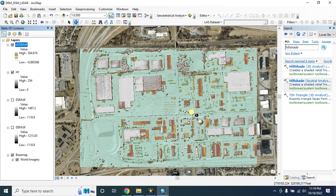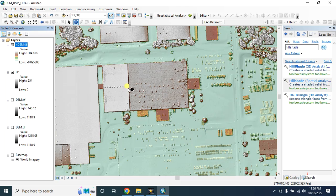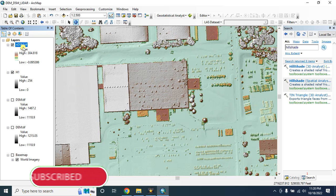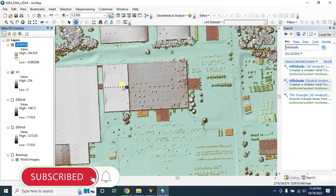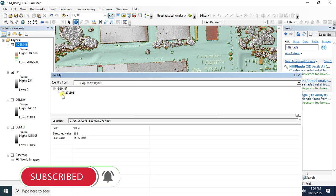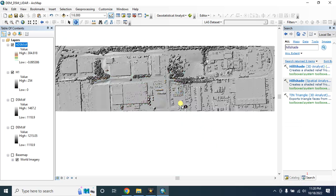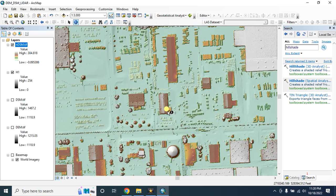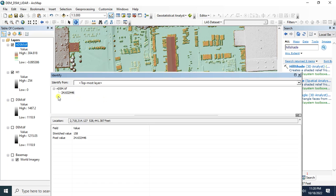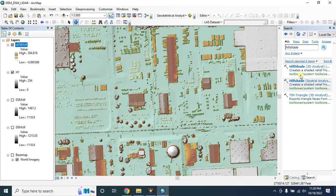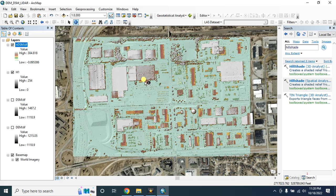So here is our beautiful normalized digital surface model. Now you can check each feature's height from this normalized digital surface model. For example, this building is about 25 feet from the ground, and this building height is about 24 feet from the ground. Hope you enjoyed this tutorial, thanks for watching.